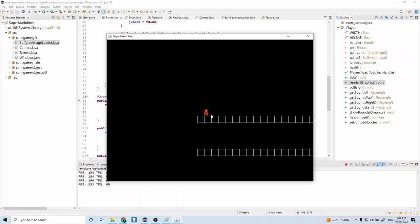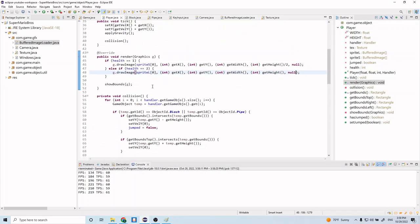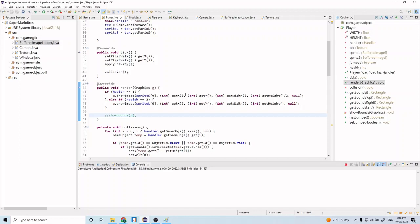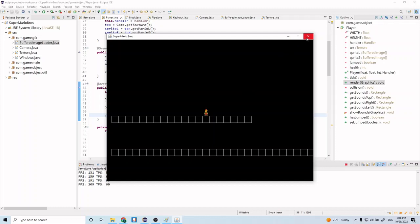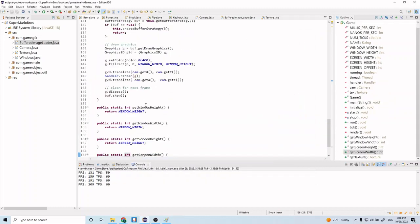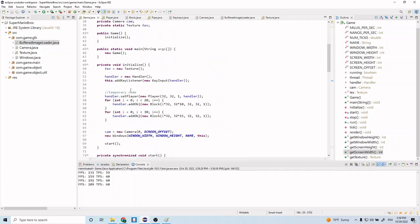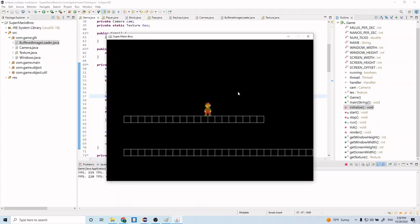We now have our player rendering. Let's comment out the bounding box since it's in the way and run it again. Now we're rendering the texture for our player. Let's go back to the game class and scale the player to two to make it a bit bigger, then run it again.